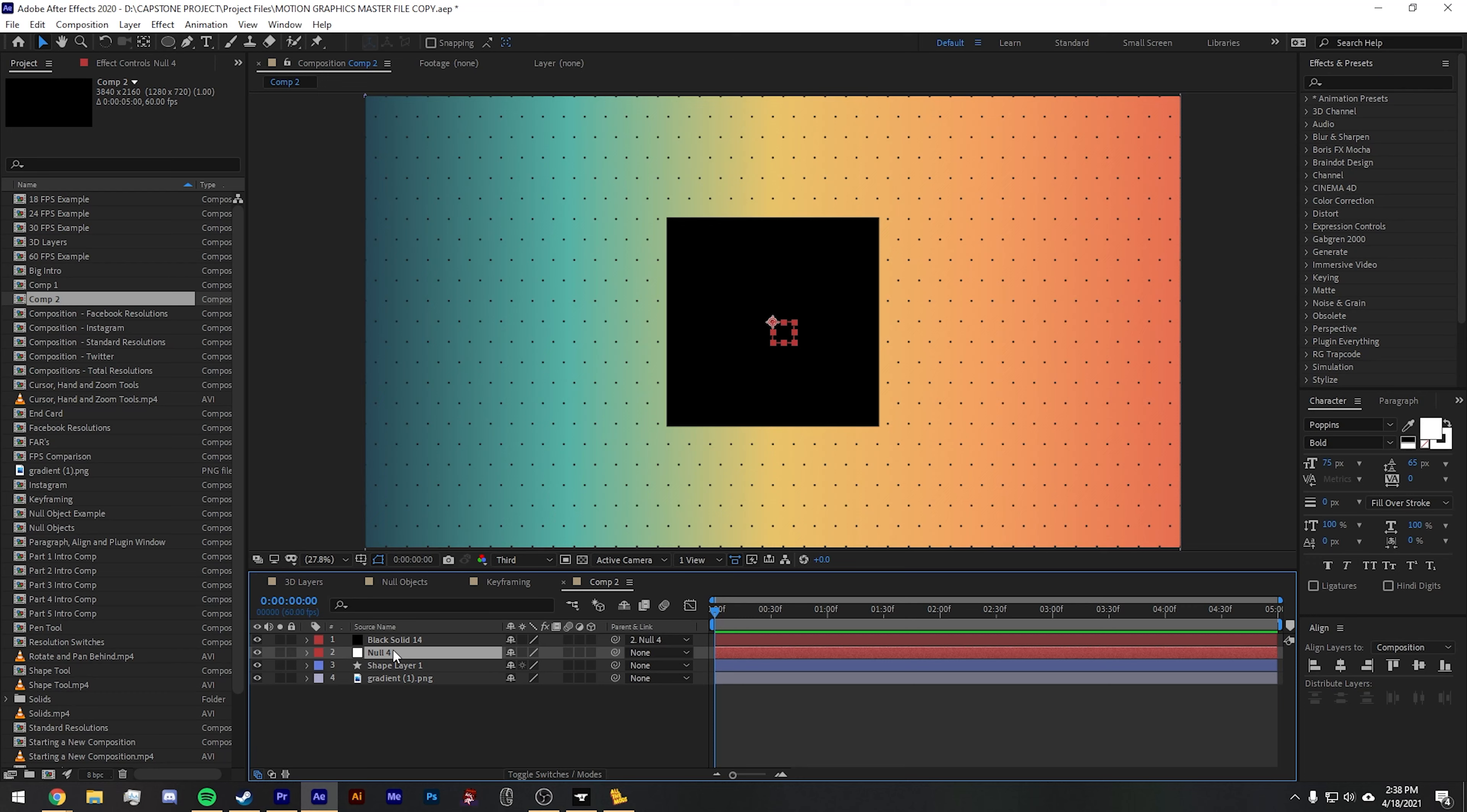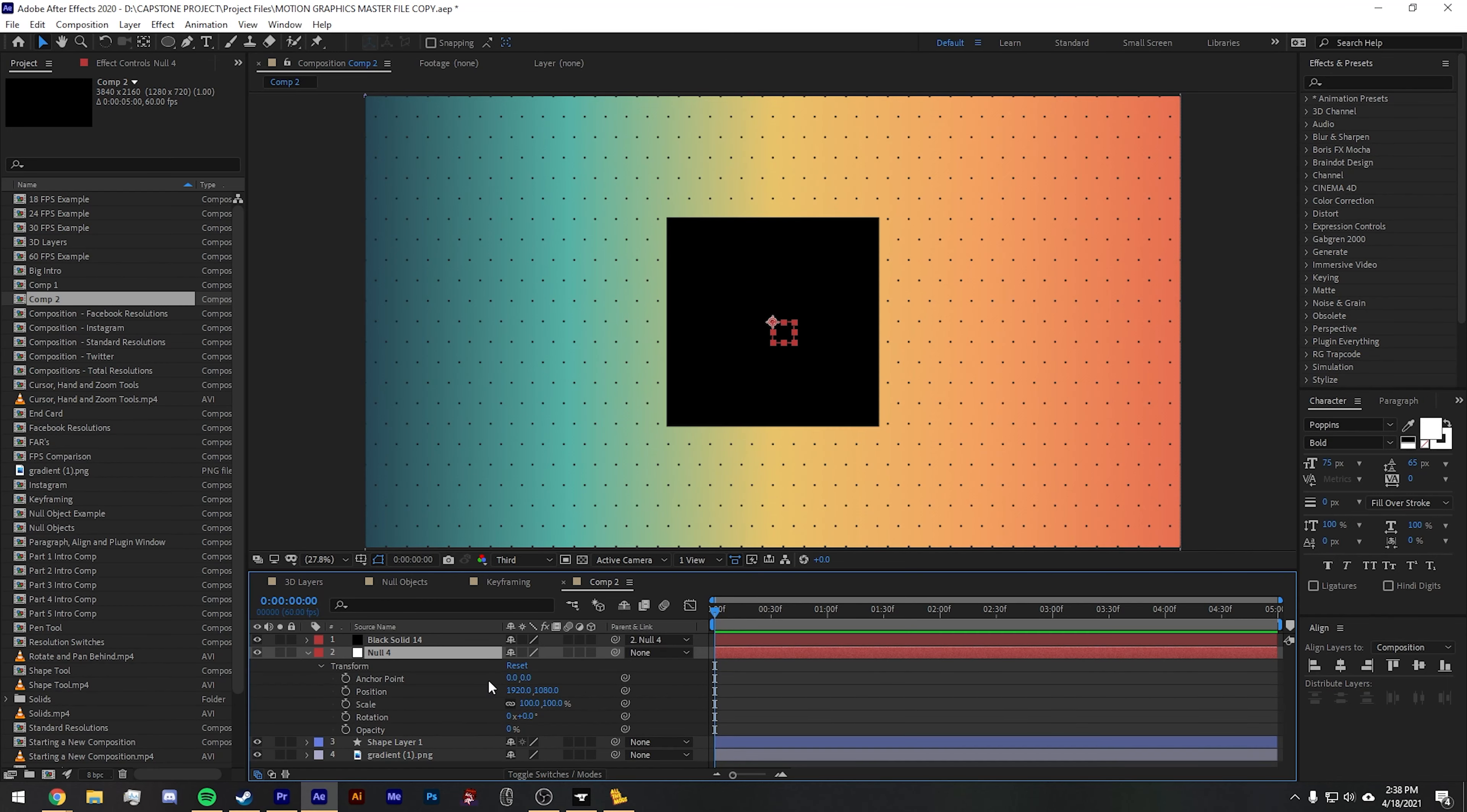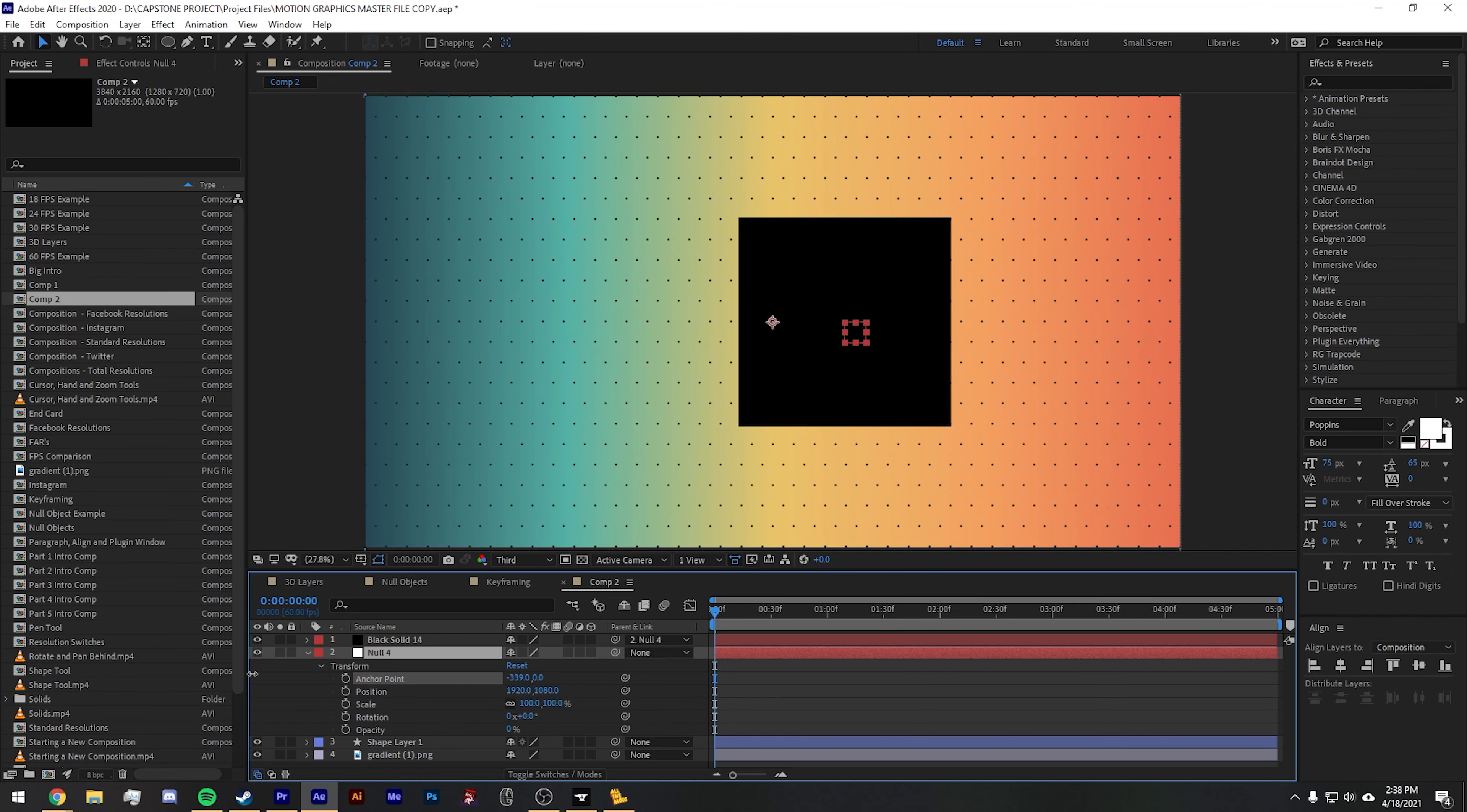If you rotate the null object, you'll see that the solid will also rotate relative to that location now. In fact, if you modify any of the transform controls, you will see that change reflected onto the solids as well.